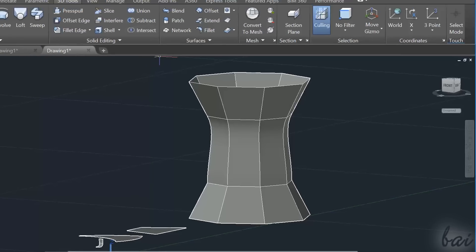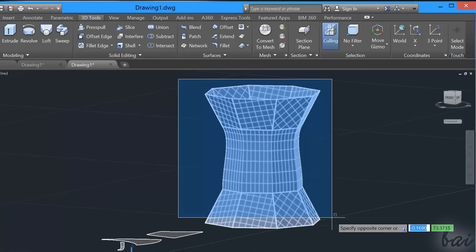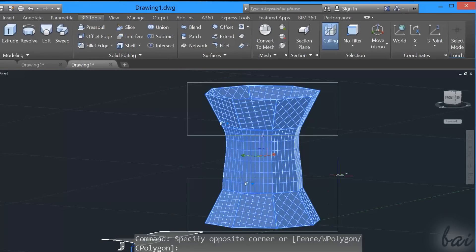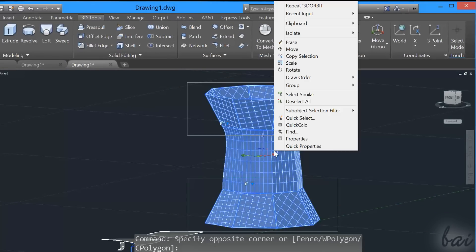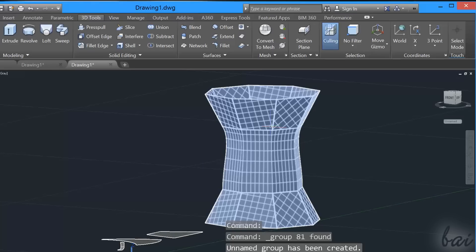When AutoCAD creates the surfaces from others existing, always right-click and use Group to manage all of them in the same way and without problems.